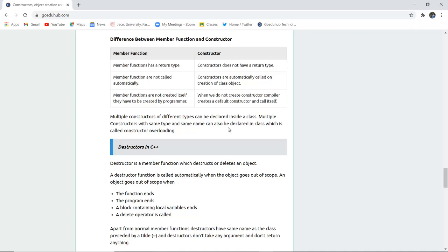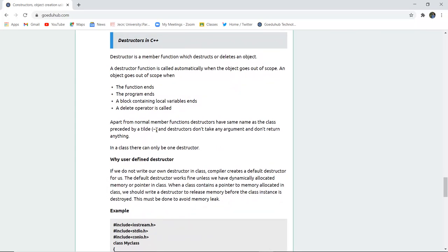Member functions are not called automatically, but constructors are called automatically when you create an object. A constructor has the same name as the class name. Even if you do not write one, the C++ compiler by default generates a constructor. Member functions must be created by the programmer, but the compiler creates a default constructor on its own. Multiple constructors of different types can be declared inside a class, and multiple constructors with the same name is called constructor overloading.